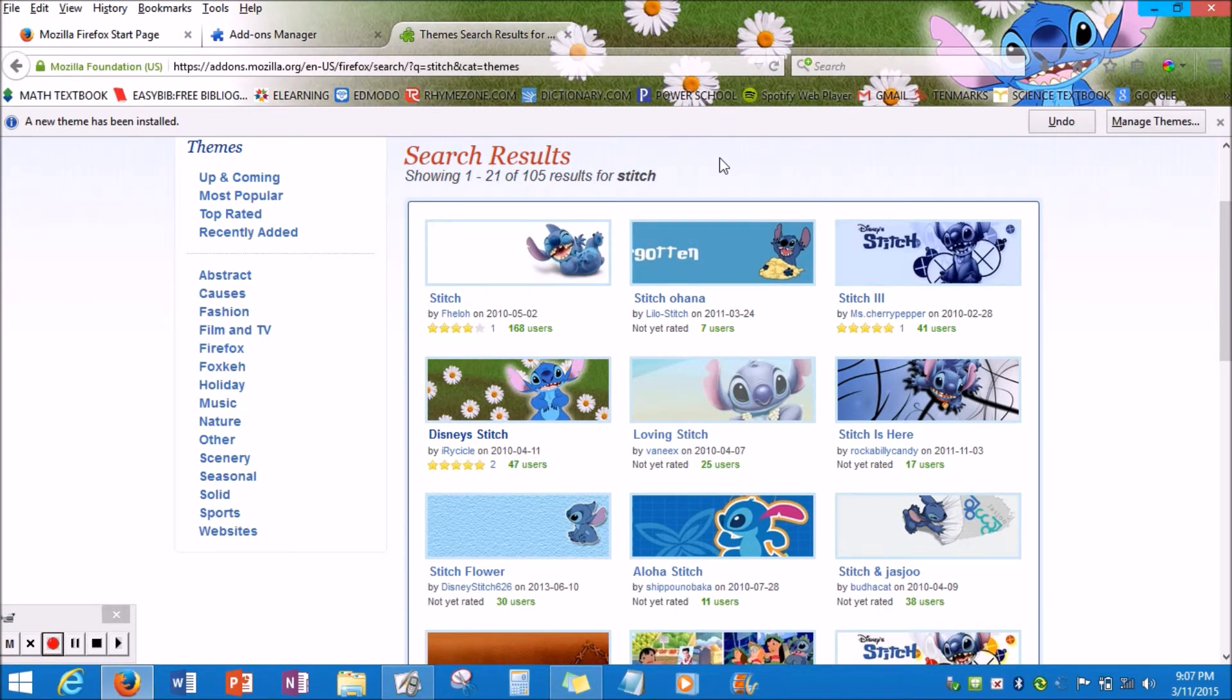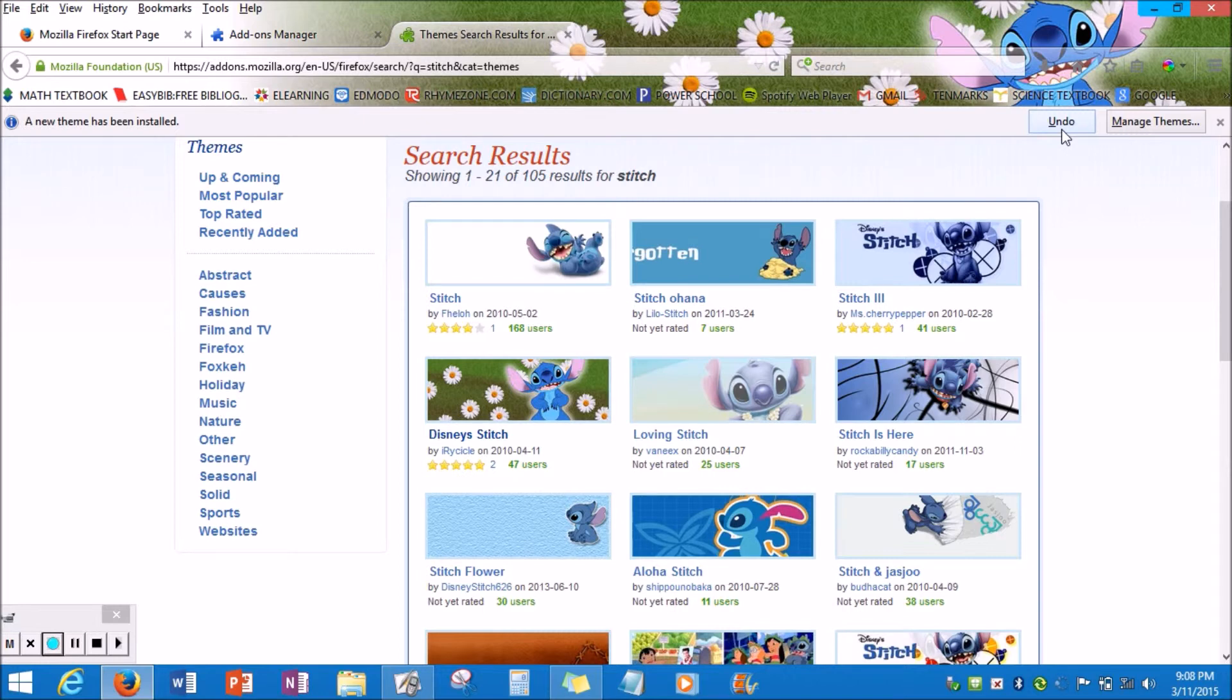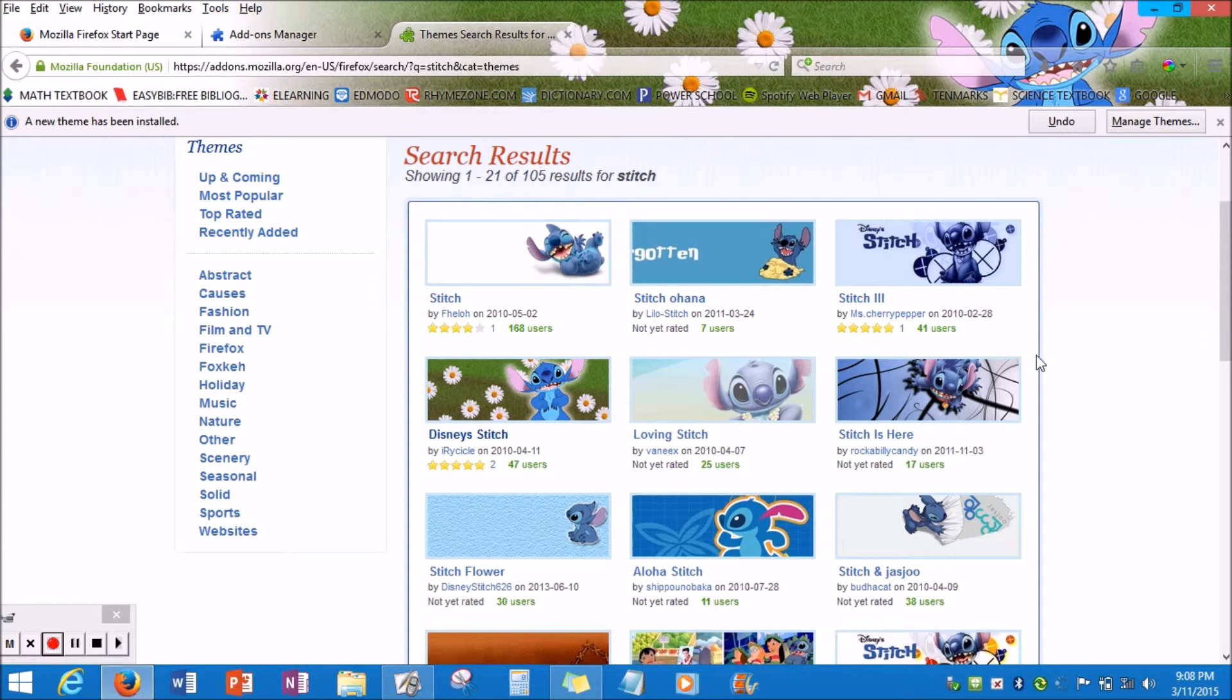So once you click it, there should be a button that says undo for many reasons. Maybe it was an accident or maybe you set it but you don't like it anymore. It's basically the same instructions as before. If that button doesn't pop up, it's the same process. You just hover over the image you want and click add.